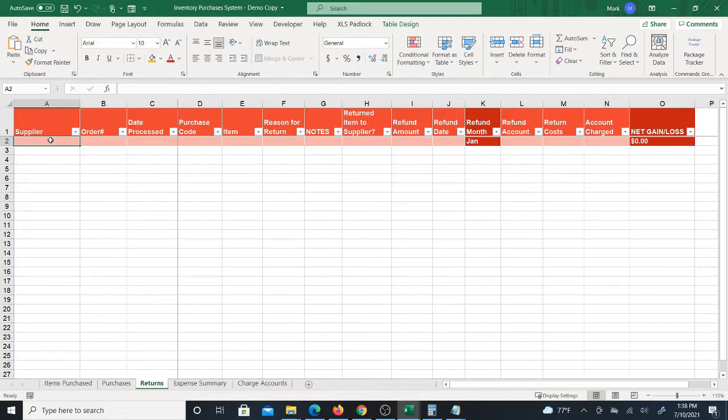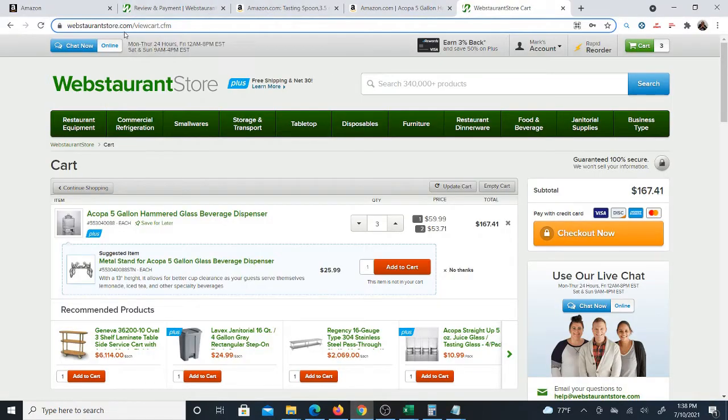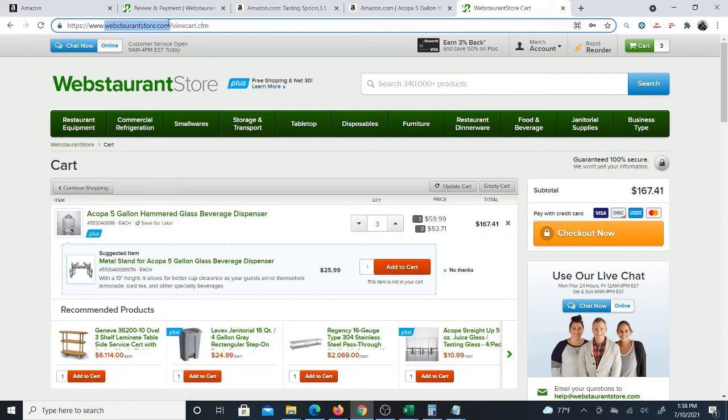So now I'm going to show you how to use the return section of the system and it's quite simple to do. First of all, any return that you start with, you need to start out with the supplier that you are returning to.